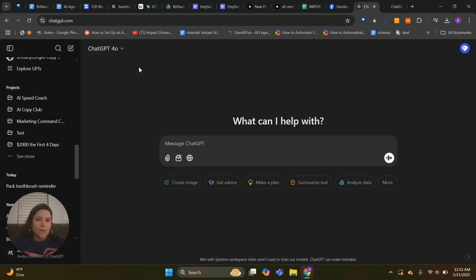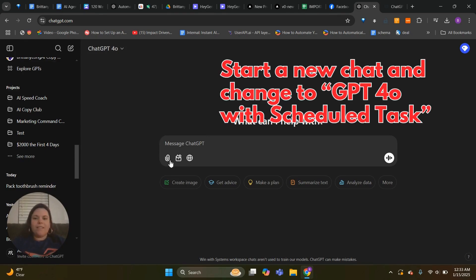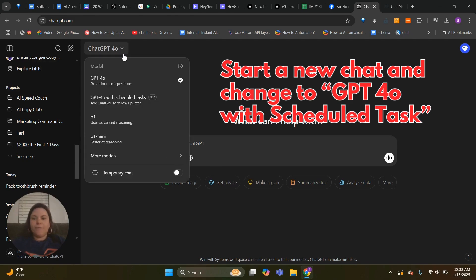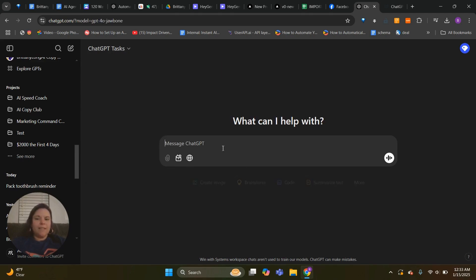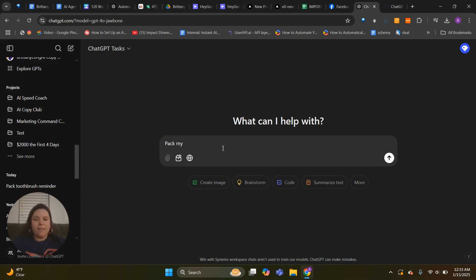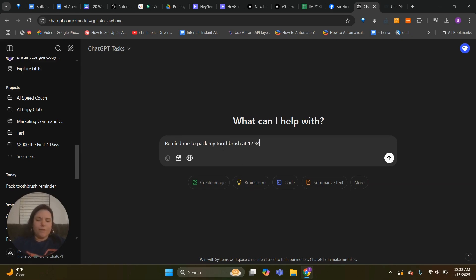So there's two ways you can do it. One is to do it in the chat by itself. So to do that you're going to click up here where it says ChatGPT 4O and change it to GPT 4O with Schedule Tasks, and then you're going to say what you want. Like remind me to pack my toothbrush, and then you're going to say when, at 12:34 Eastern on 1/25.